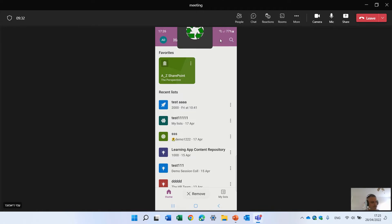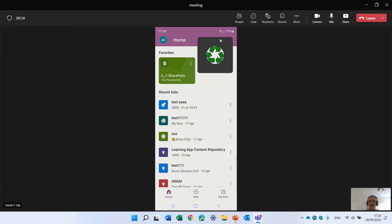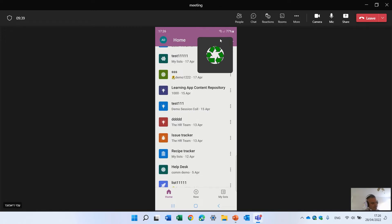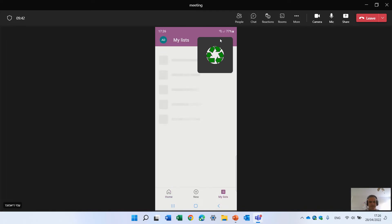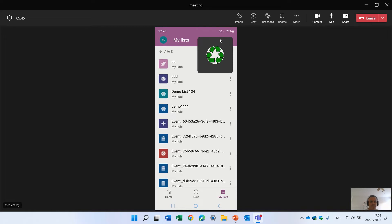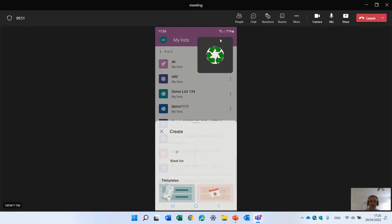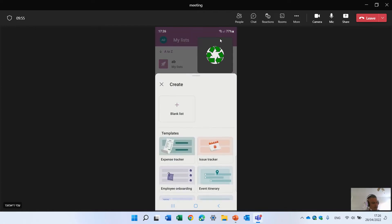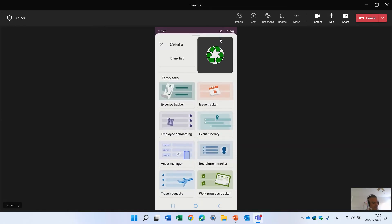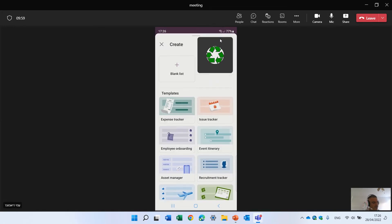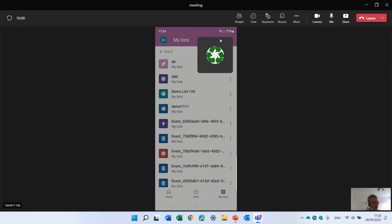Just move this aside. So we have the favorite, we have a list called A to Z, we have the recent lists. On the tab here I can see the lists which are considered my own, which are stored on my OneDrive. And here actually I can create a new list, here I can create a blank, or I can use the templates. So you see these are the templates that exist.